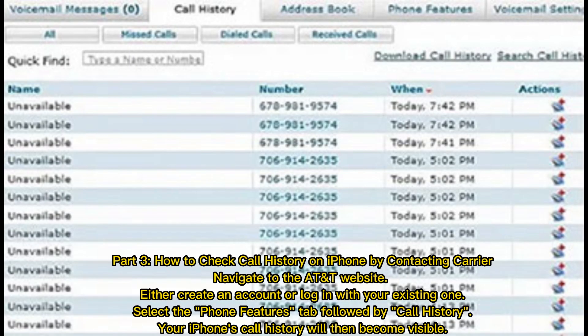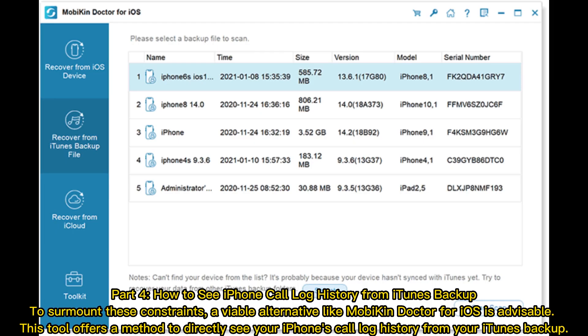Part 3: How to check call history on iPhone by contacting your carrier. Navigate to the AT&T website and either create an account or log in with your existing one. Select the Phone Features tab followed by Call History. Your iPhone's call history will then become visible.